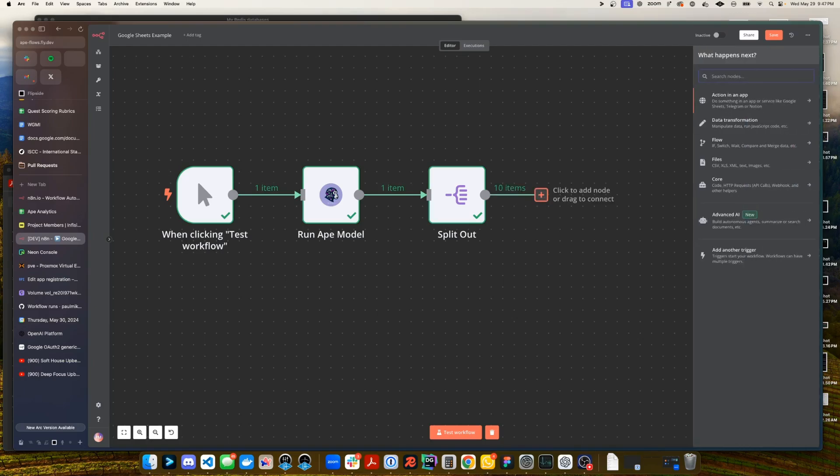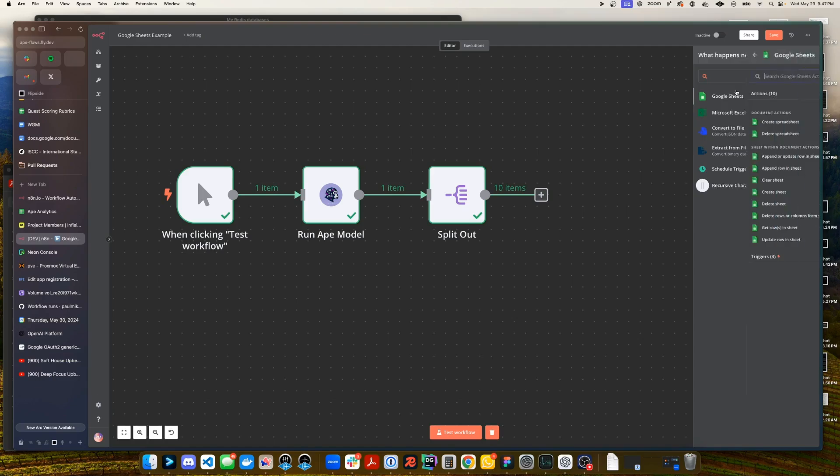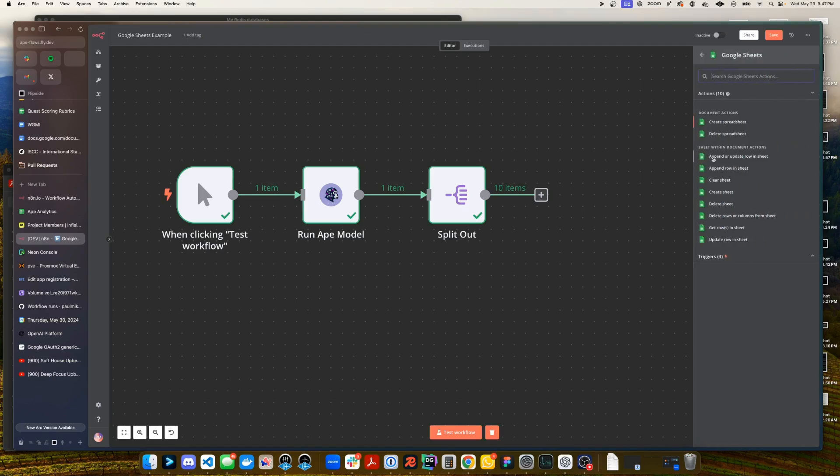All right and now we want to search for sheets in the node explorer and here we have append or update row in a sheet. You can see there are quite a few operations such as create spreadsheet, delete spreadsheet which these might have their use cases but for now let's try to use append or update row in a sheet.